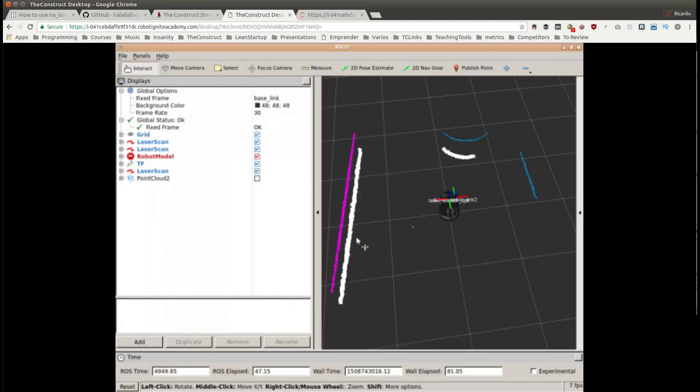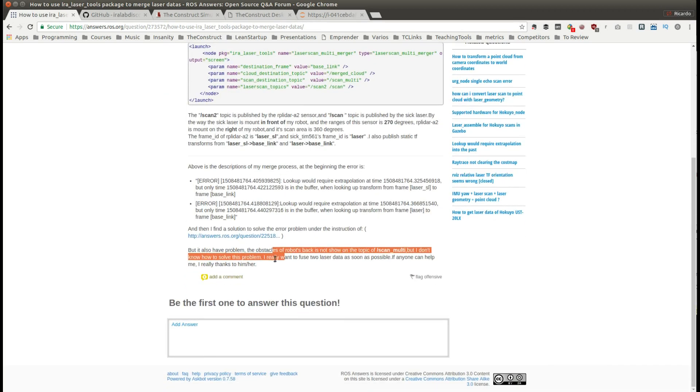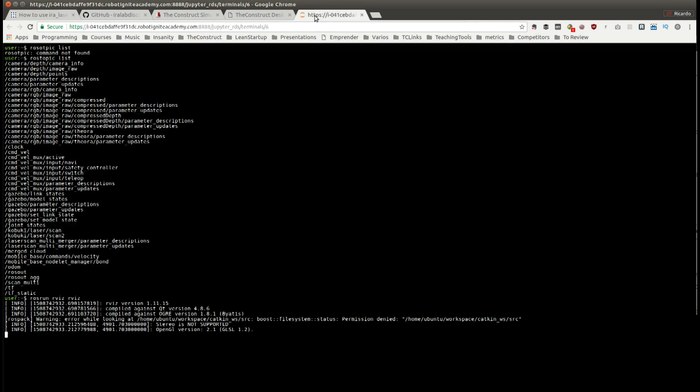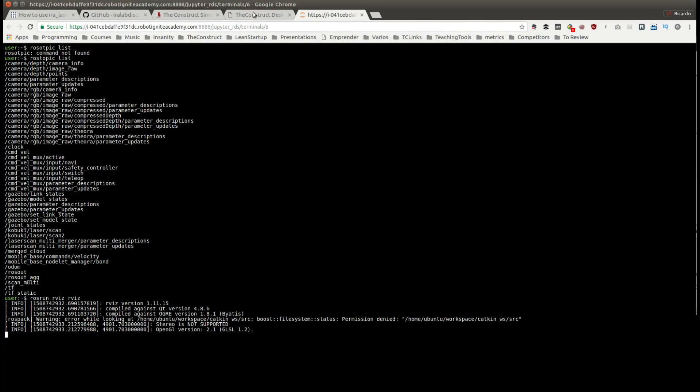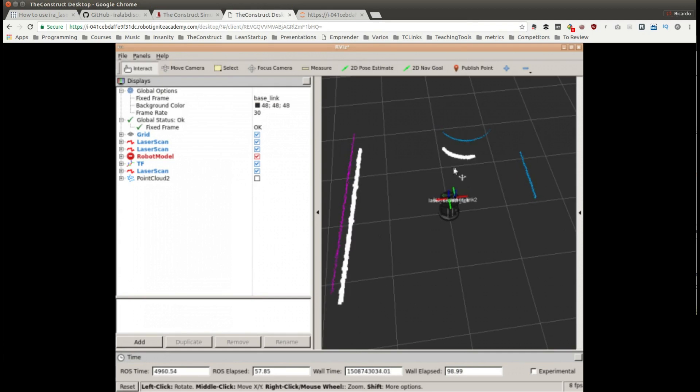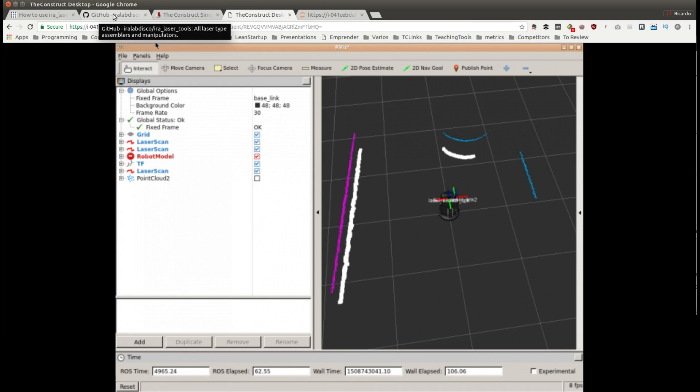This is what the guy is experiencing in his question where he says he cannot see the obstacles at the robot back. The problem is that it's a configuration issue of the AIRA laser tools.